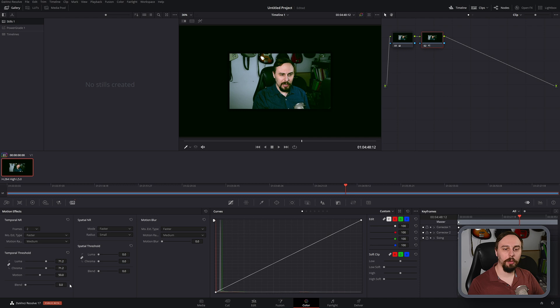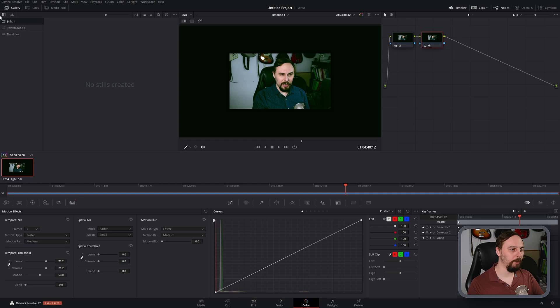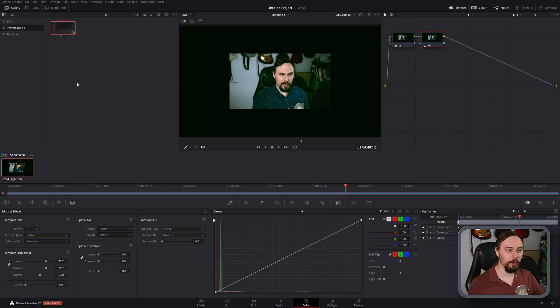So now if we wanted to save this grade that we created, we just have to go over to our power grade tab. And if you don't see that, make sure to just click this little button in the top left corner here. So we'll click on power grades and you'll see I already use one on a weekly basis. So it's right there.